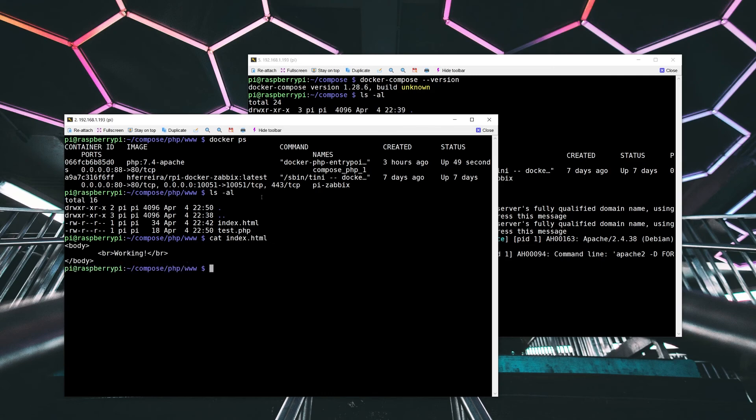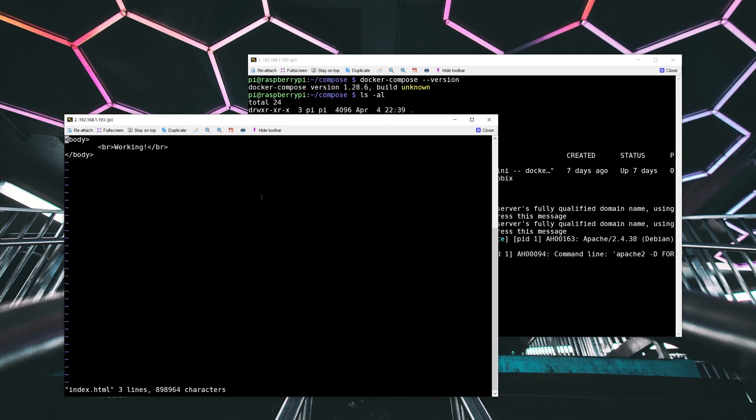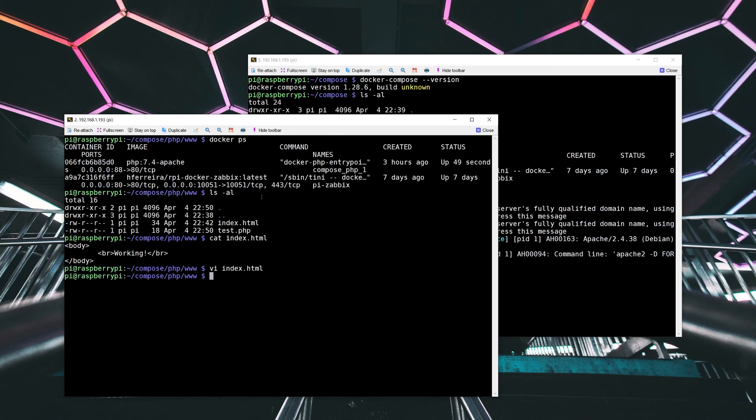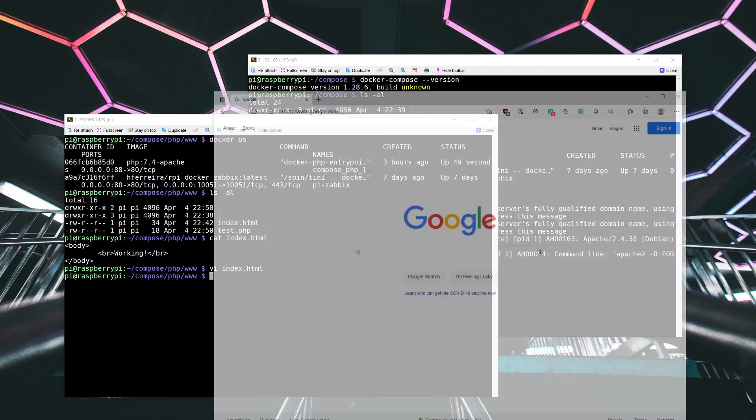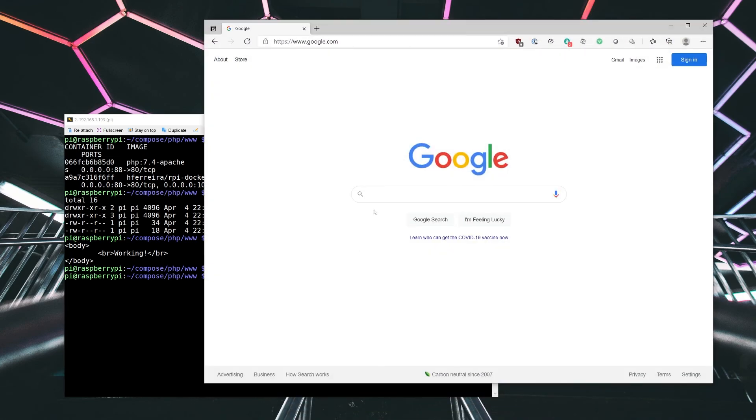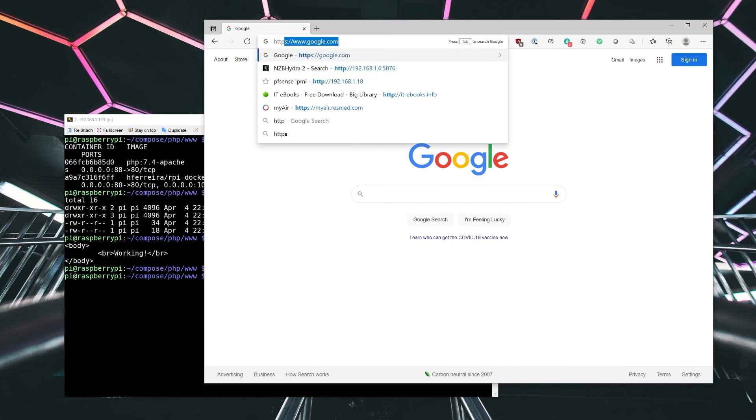It's a super simple HTML file that says it's working. Let's modify that and say working for YouTube.